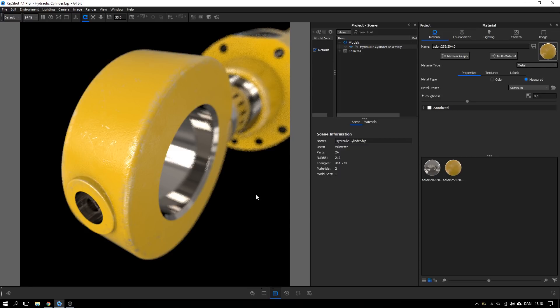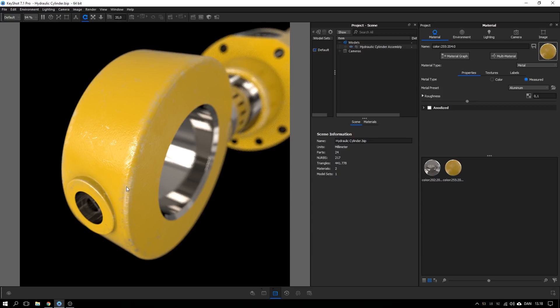Hello and welcome to this tutorial where I will guide you through the process of creating this painted metal material with scratches and some wear and tear as you see here.